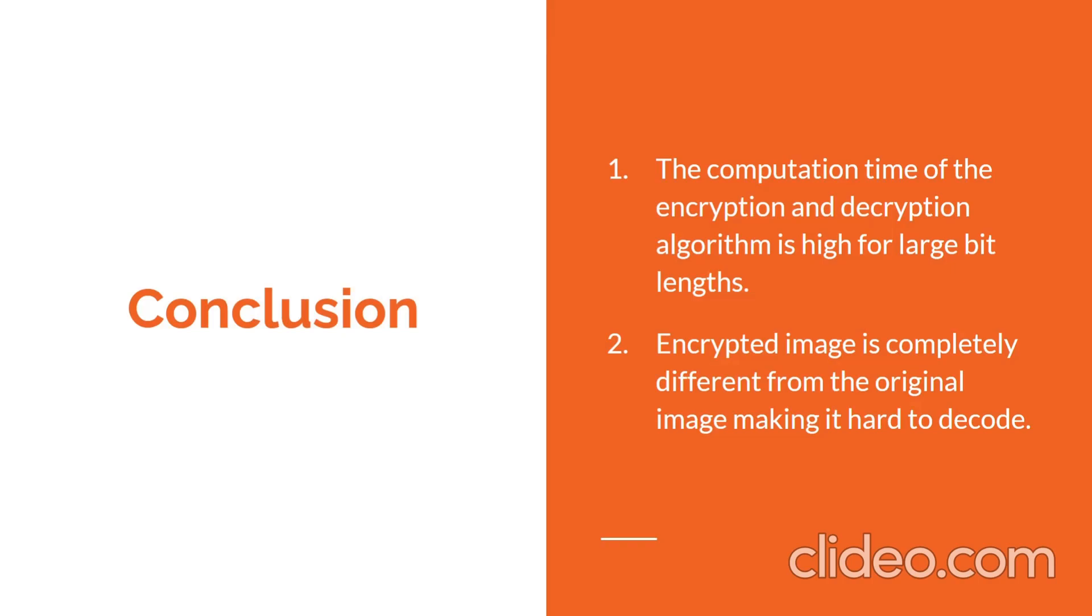Second, we can observe from the results that the encrypted image in all cases contain a scattered image completely different from the original image. Thus, even if an attacker gains access to this encrypted image, he or she would not be able to decrypt the image without knowing the underlying implementation details.